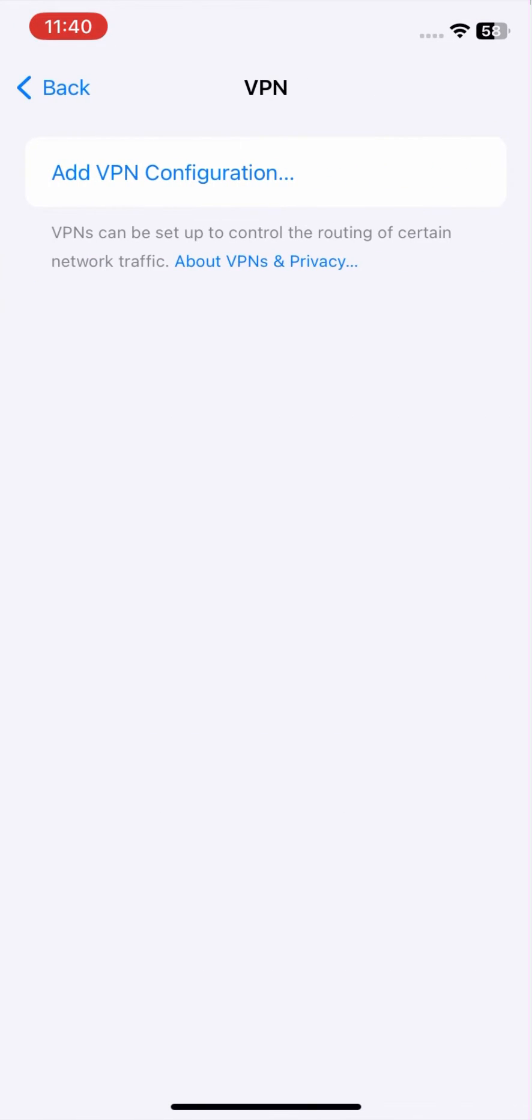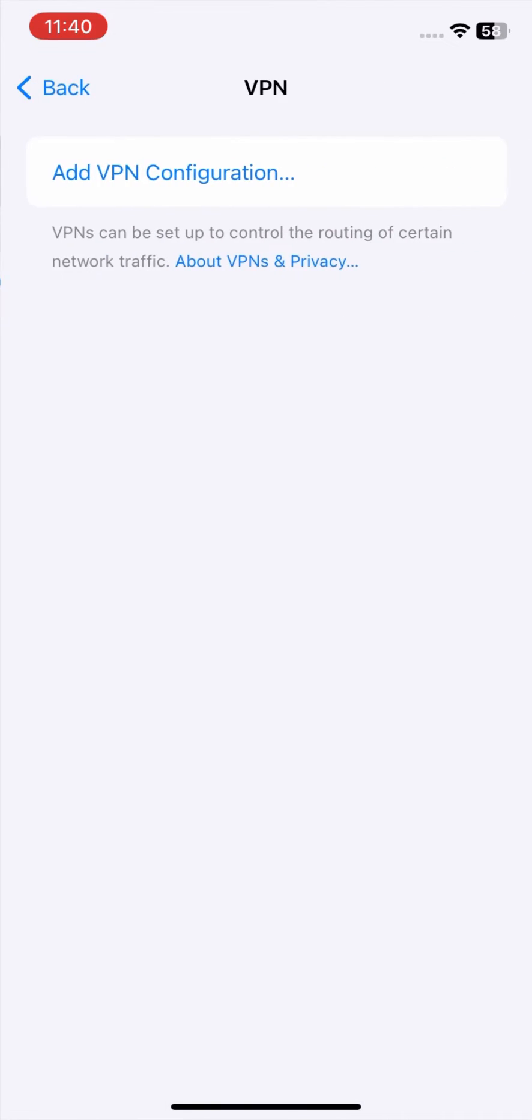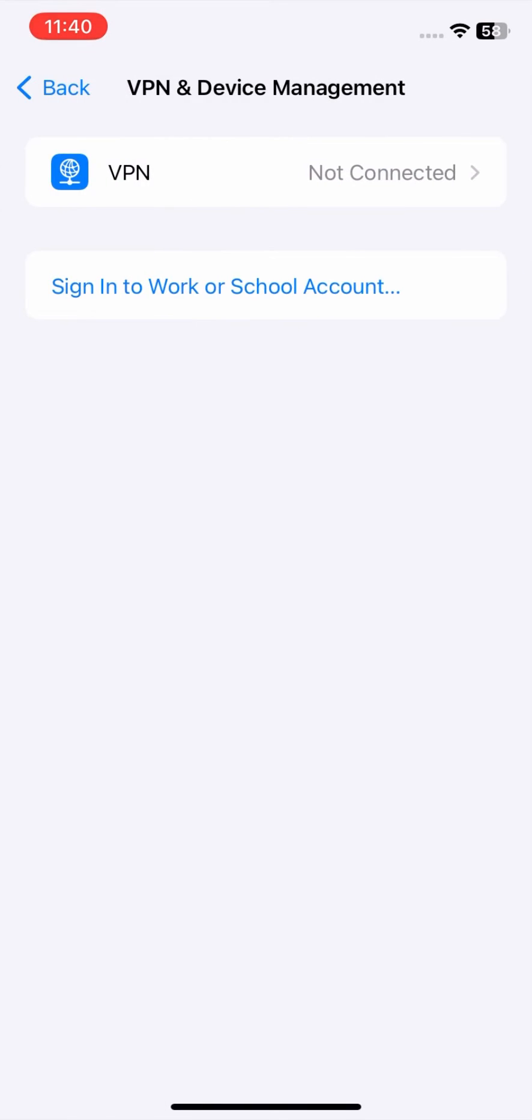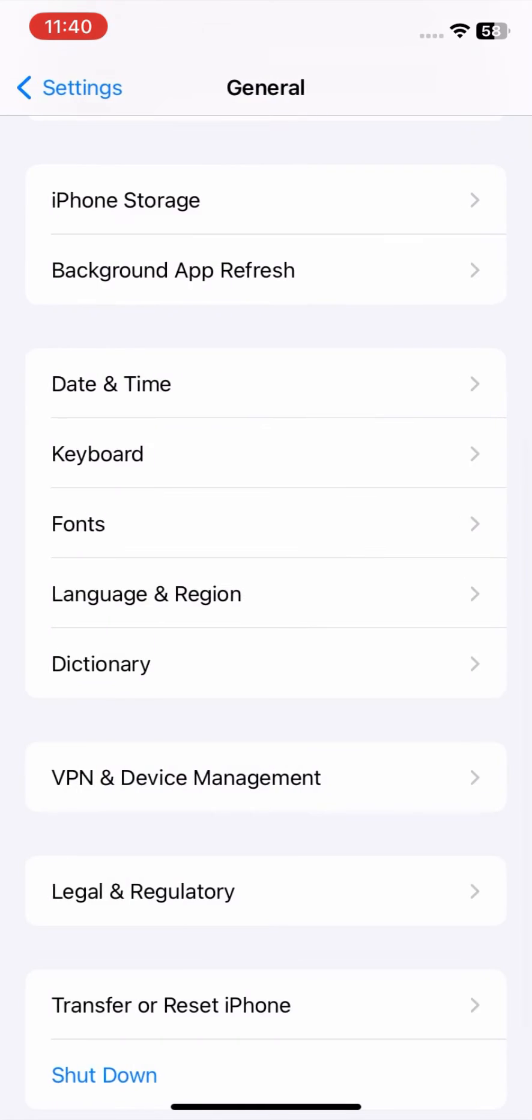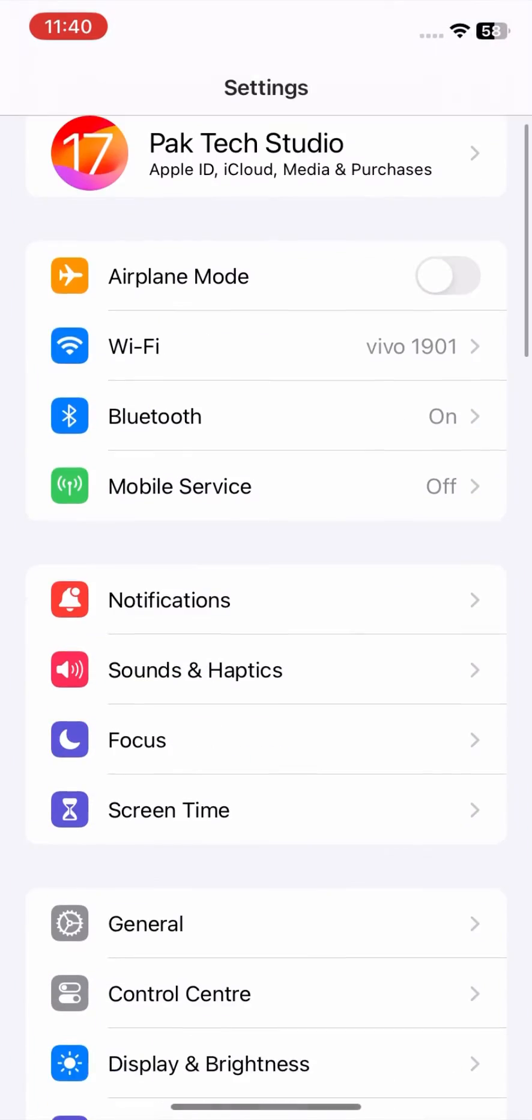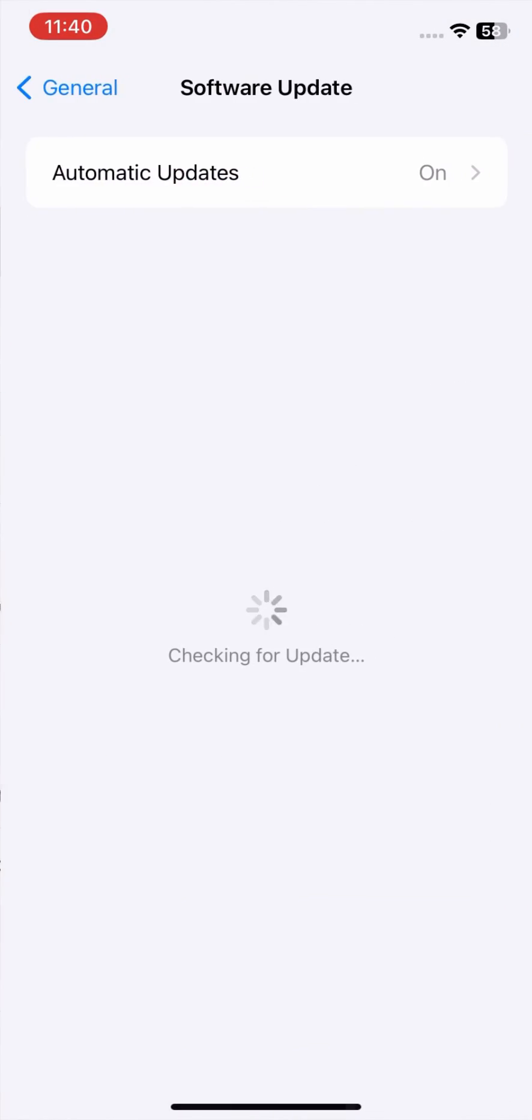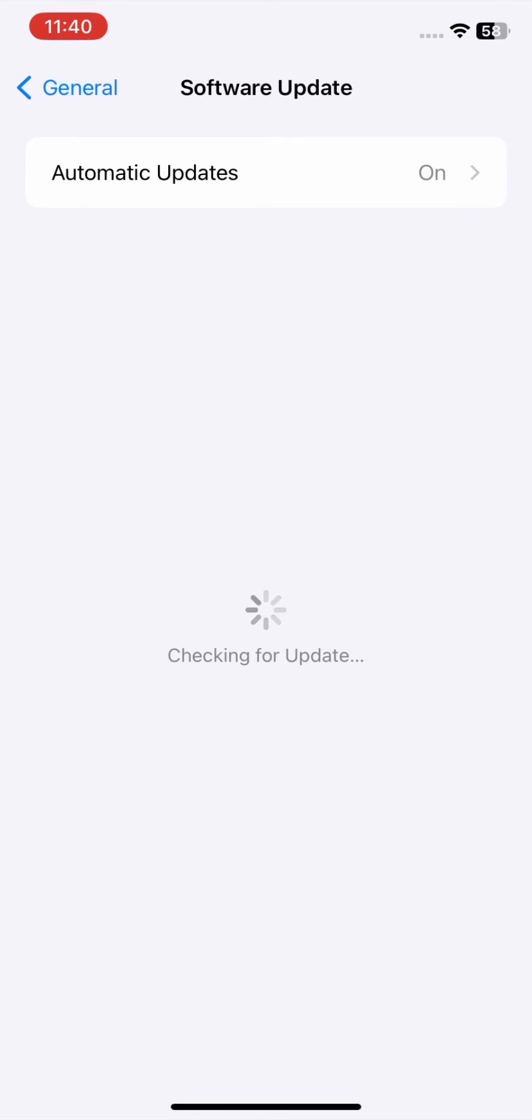Update iOS or iPadOS. Make sure your device is running the latest version of iOS or iPadOS. Updates often contain bug fixes and security improvements that might address the issue.